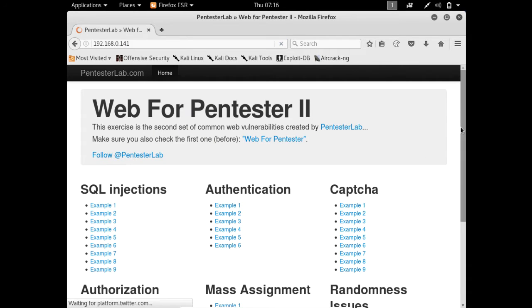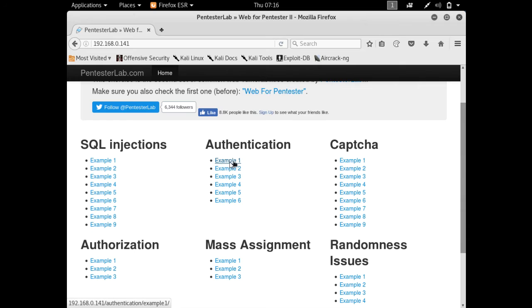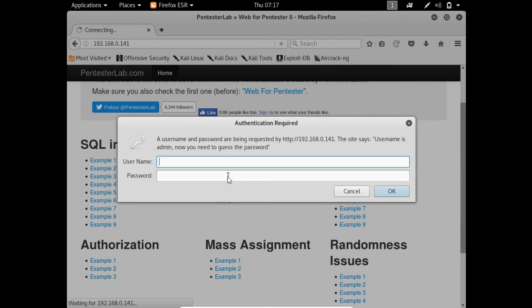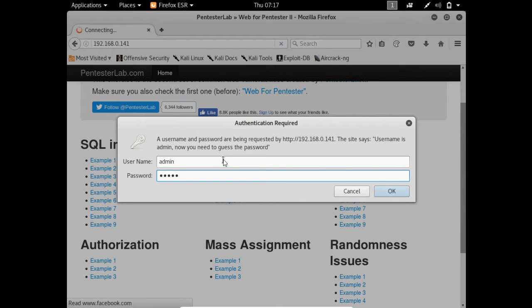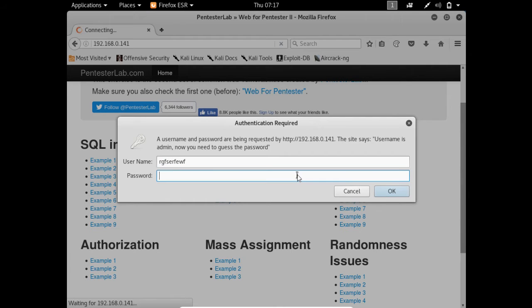Here you can see my web4pentester and there is an authentication category. Let me click on example 1. As I click on it, you will see it asks us for a username and password. Notice there is no form through which we enter credentials — this popup box is actually HTTP basic authentication used for protecting HTTP resources. If I enter 'admin' and 'password', it asks us again because we entered a wrong one.